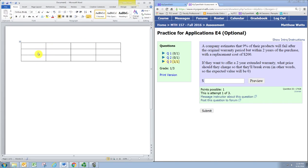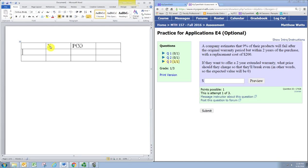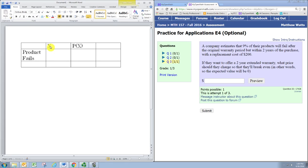So we want to set up a probability distribution, and we'll have a column for x, the random variable, and then the probability associated with the values of x. We're going to have two scenarios here. Assume that everybody buys this extended warranty, one of two things will happen. One is that the product fails, and one is that it does not fail.